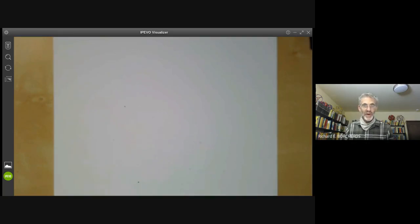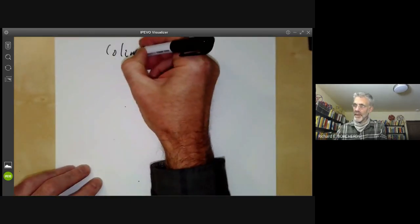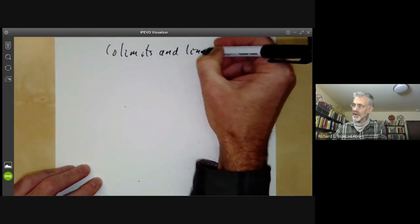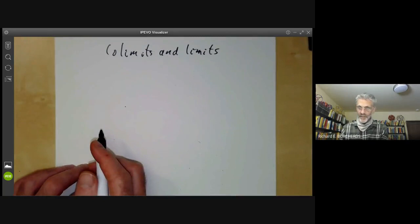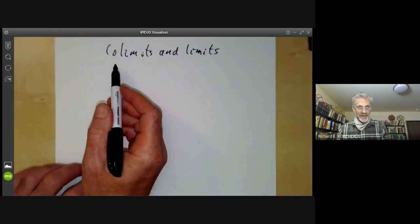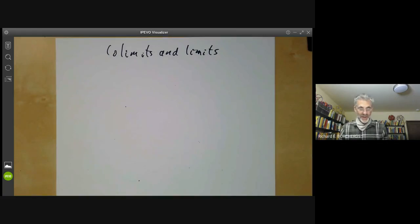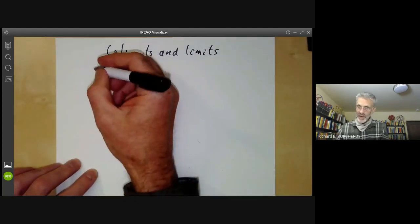This talk is part of an online course on commutative algebra and will be about co-limits and limits. It'll be mostly co-limits and limits of modules. I'll start by recalling what a co-limit or limit is in a very general and abstract way, and then I'll give lots of examples which will hopefully make it clear what it is.